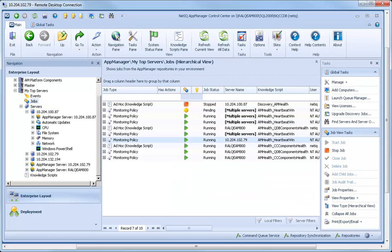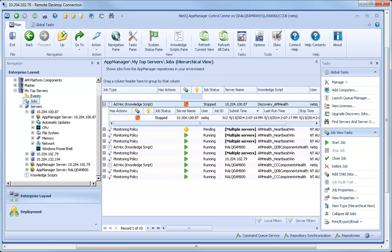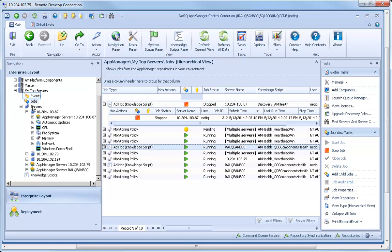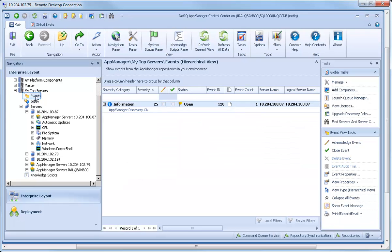You can click the Jobs view to monitor all jobs running on the members of a specific management group, just as the Events view lists all recent events for that group.